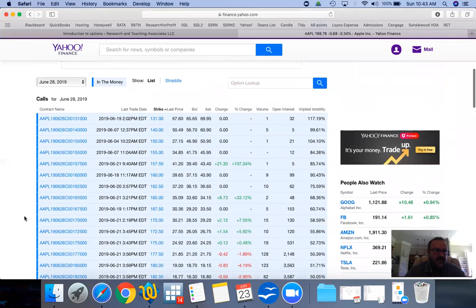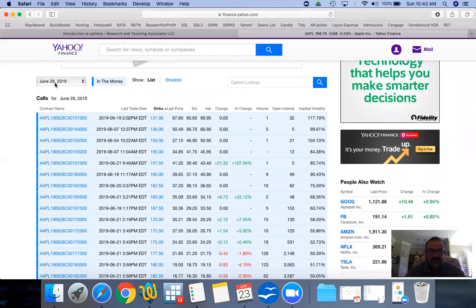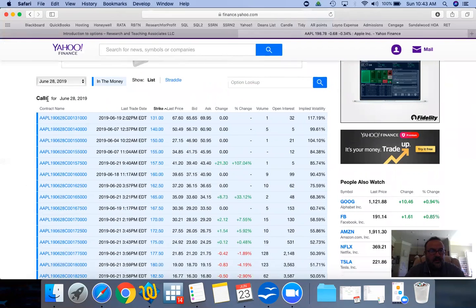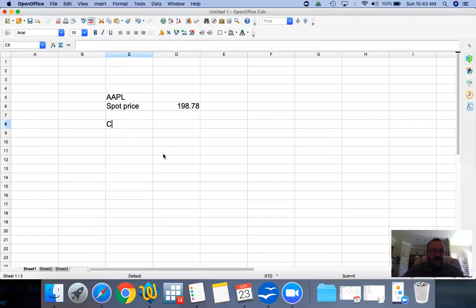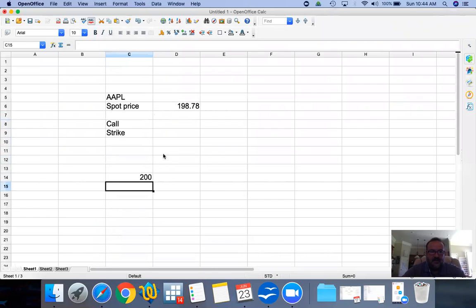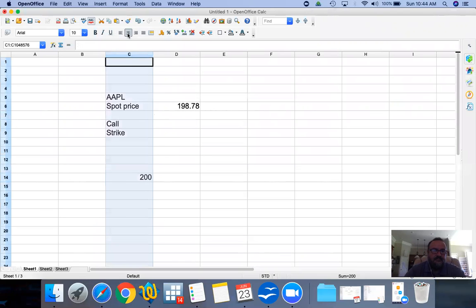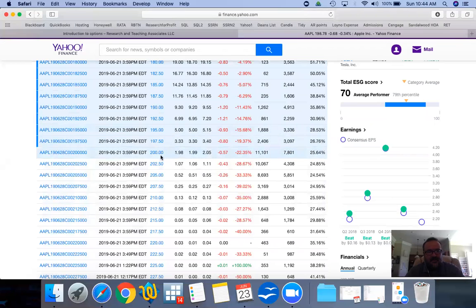Let's pick June 28th as our maturity — that's next Friday, so one week. We're going to look at the call options. Let's look at the $200 strike — so these are the calls. The strike price is $200, and an option price is actually two parts. It is traded at $2.05; the bid price is $1.99, so somebody is willing to buy this at $1.99 and somebody is willing to sell it at $2.05, and the last trade price is $1.98.